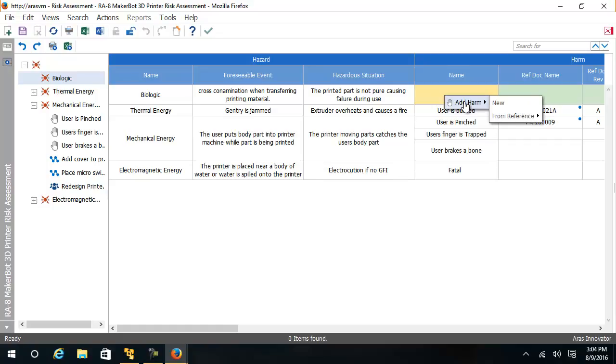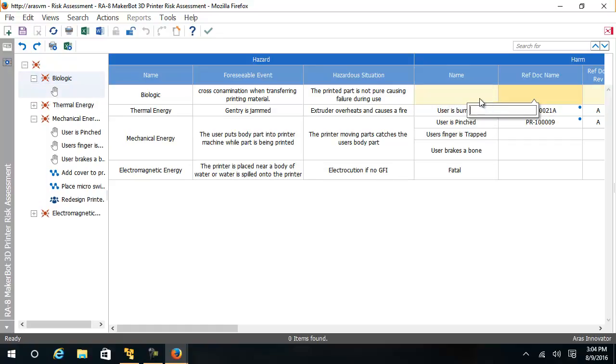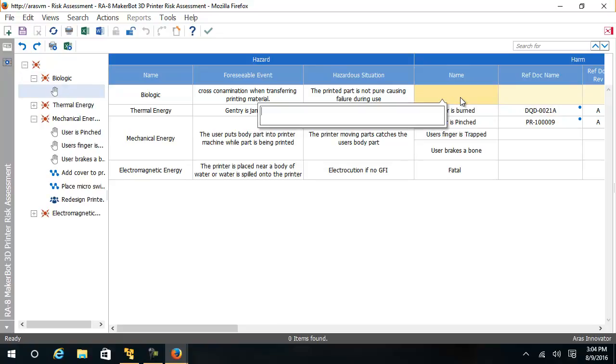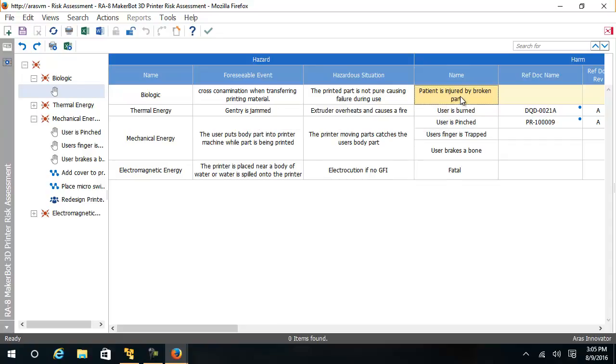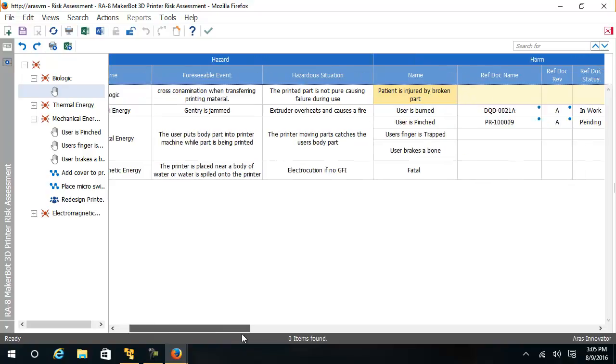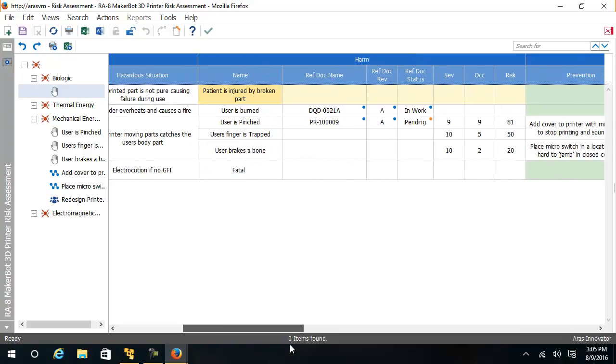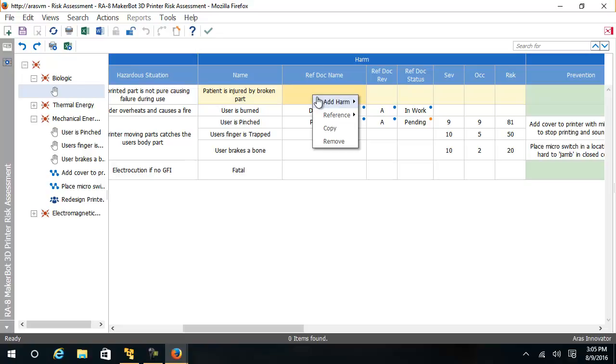The document knows what I can add at each particular cell. I want to add a new harm. The harm I want to add is patient is injured by broken part. And now I can see I can relate to this harm a business document, like a failure modes and effect analysis, a document. In this case, I will create a PR or an incident report.